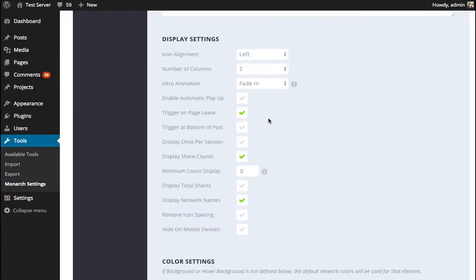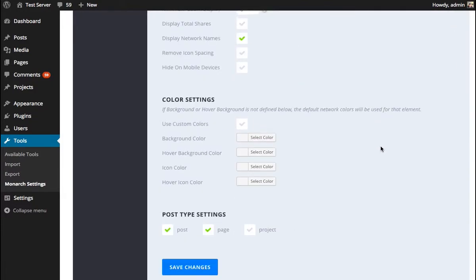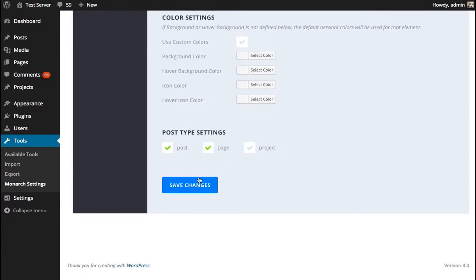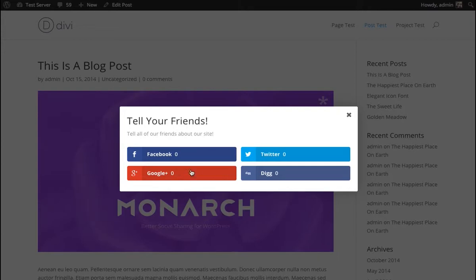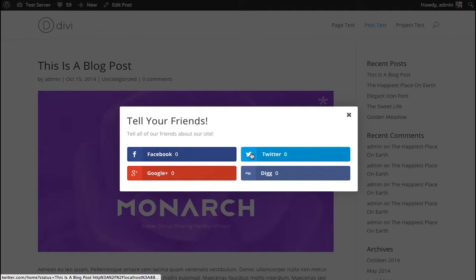We could, like I mentioned before, we could play with that centering option. So we could try centering our icons, which will create a bigger button. And since we only have four networks enabled, that might look nice. It might actually increase clicks having these larger buttons. And we can also try removing the icon spacing, which will create one big block of buttons, which is a nice effect as well.